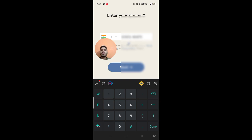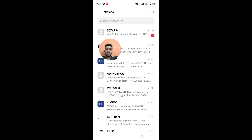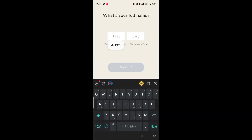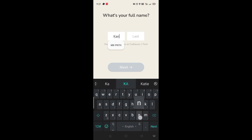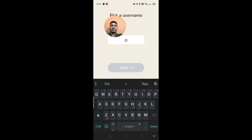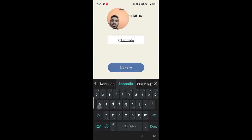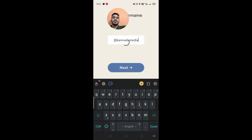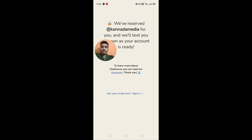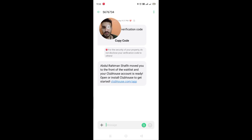Get your username and mobile number and type it in. This is the one — Kannada Media. We will text you as soon as your account is ready. If you have a request, you will receive a notification.